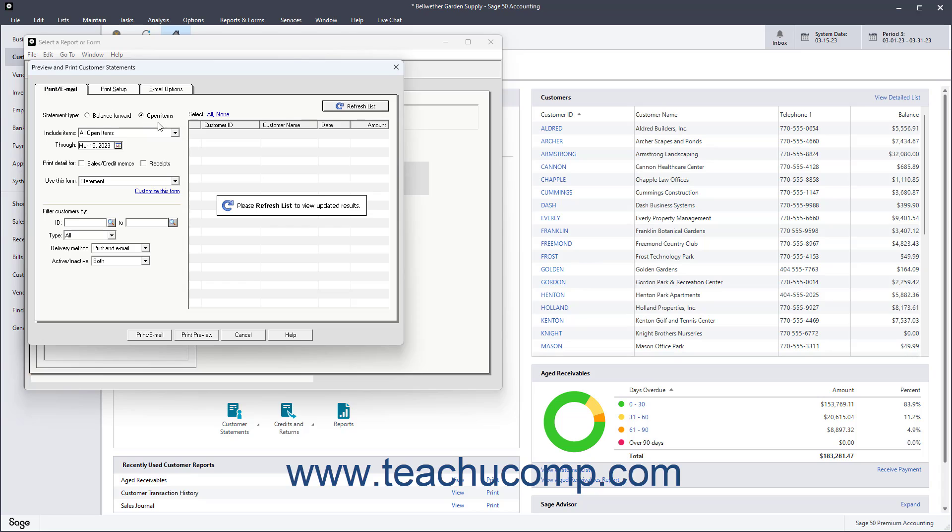Use the Include Items drop-down to select the items to include in the statement, and then enter any necessary date ranges from the adjacent Through Date selector if needed.